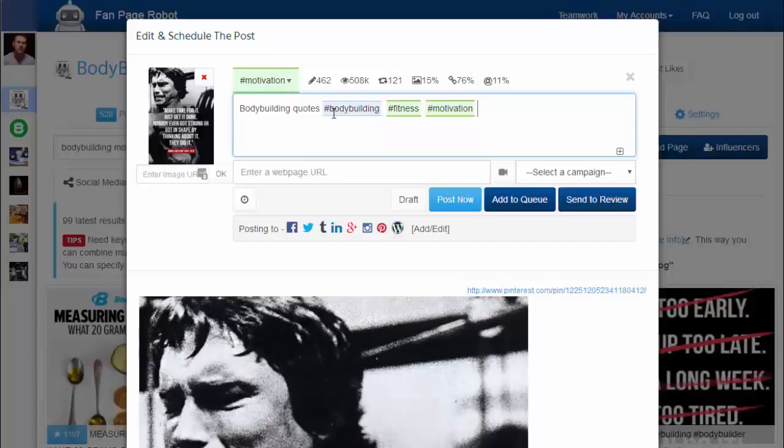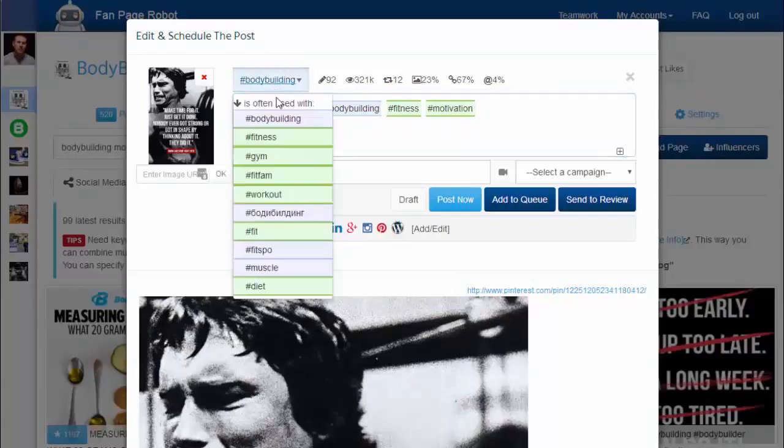The message box automatically loads the original post text and hashtags, and it grades each hashtag with colors. The green ones are the trending hashtags you want to use — using these popular tags gives your content a greater chance of being discovered.